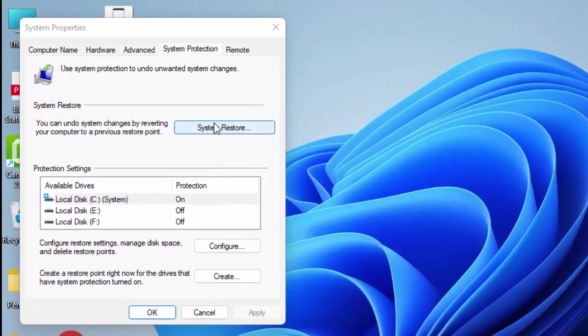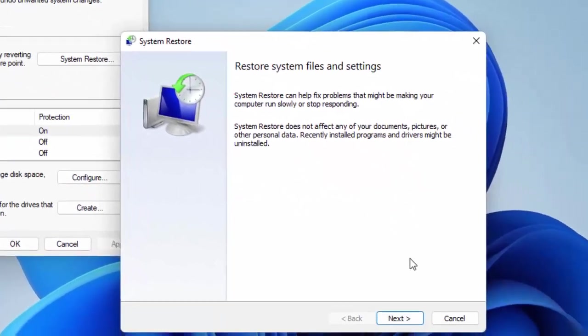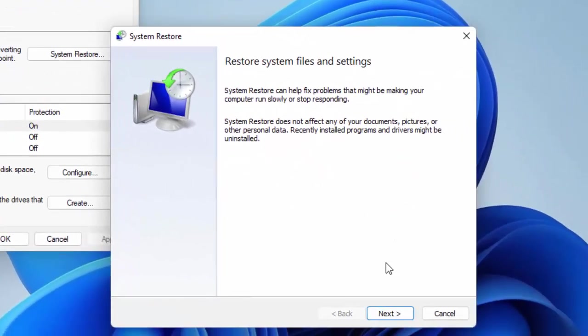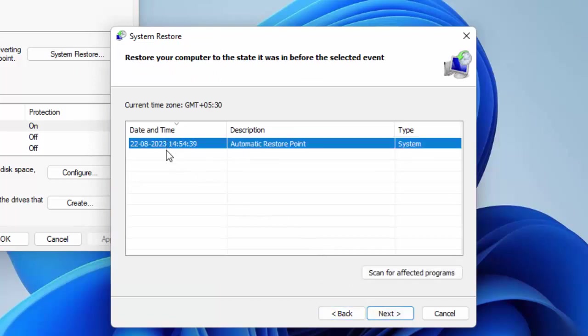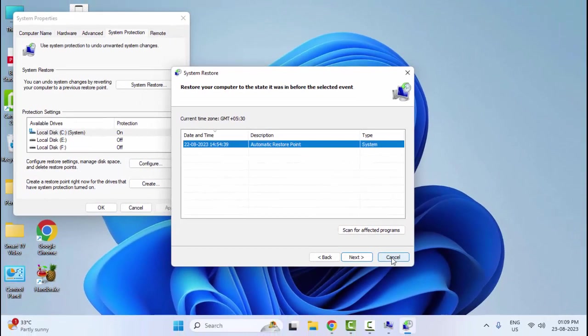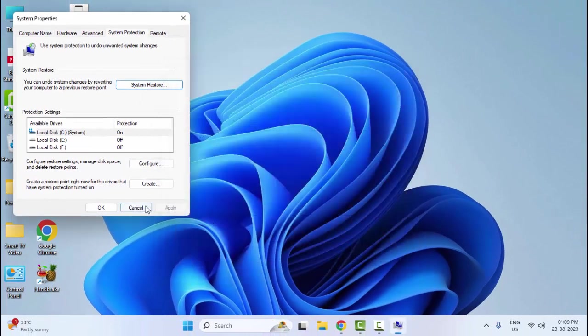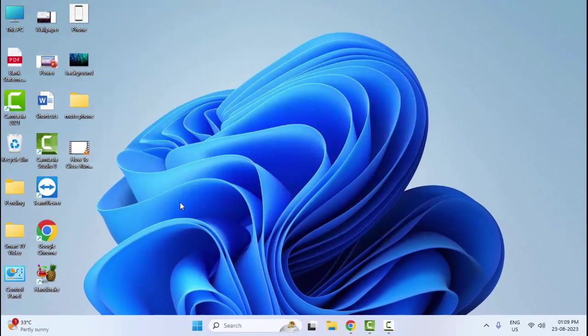Now click on System Restore. Wait here for starting System Restore and now click on Next. You will see your options. Select the options and click on Next. Complete the process and restart your computer. So hope you like this video, please like, share, and subscribe.